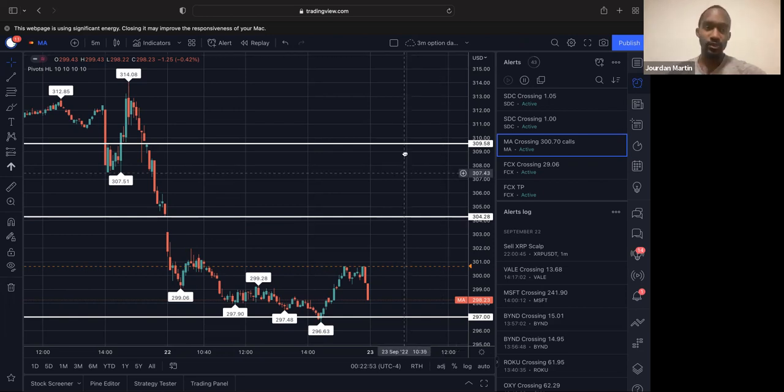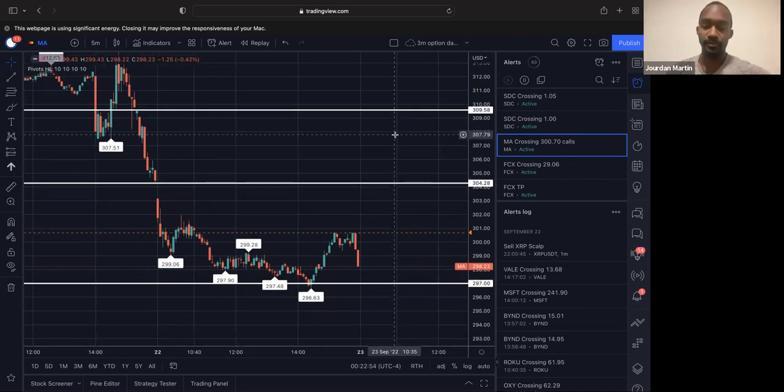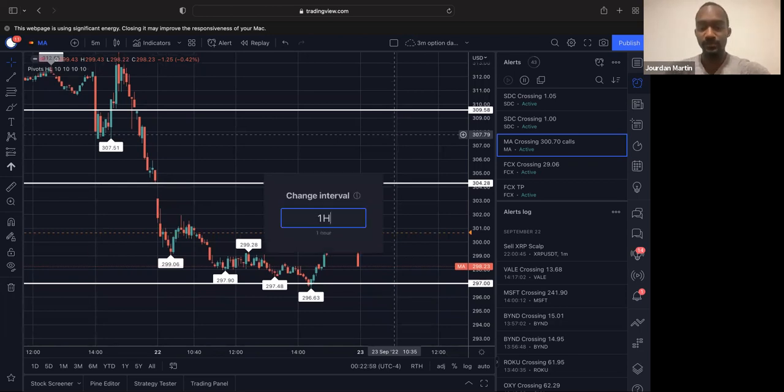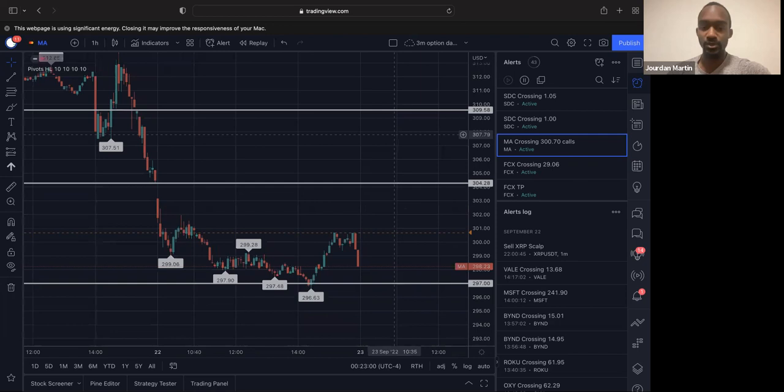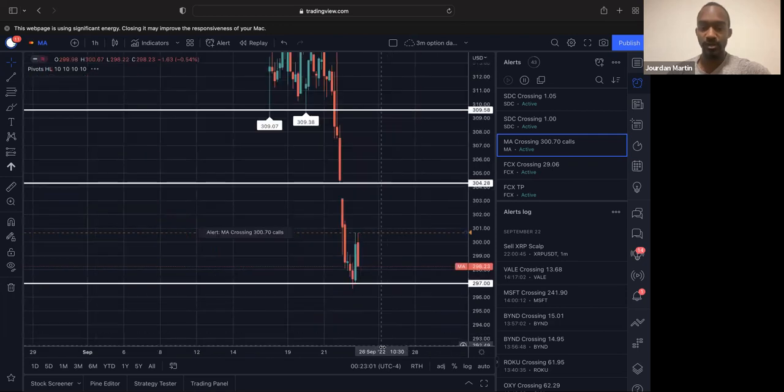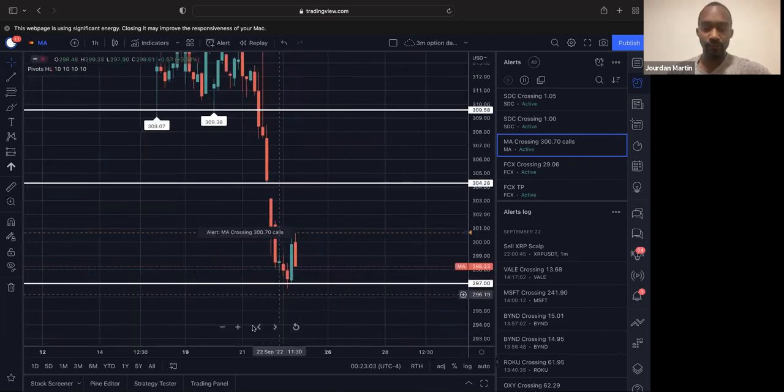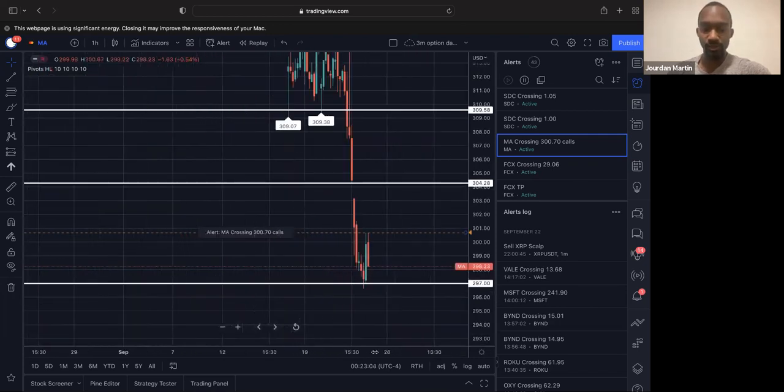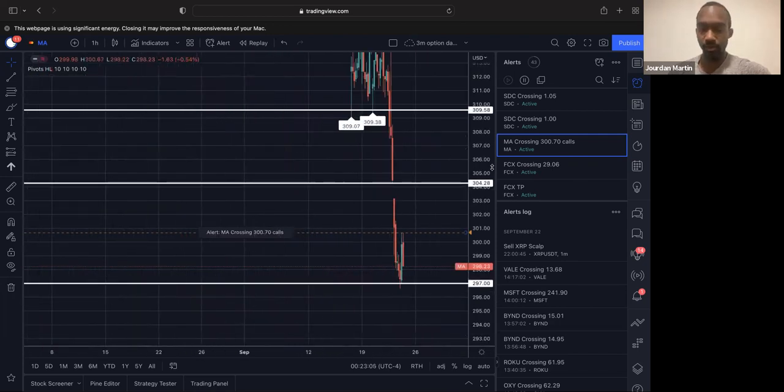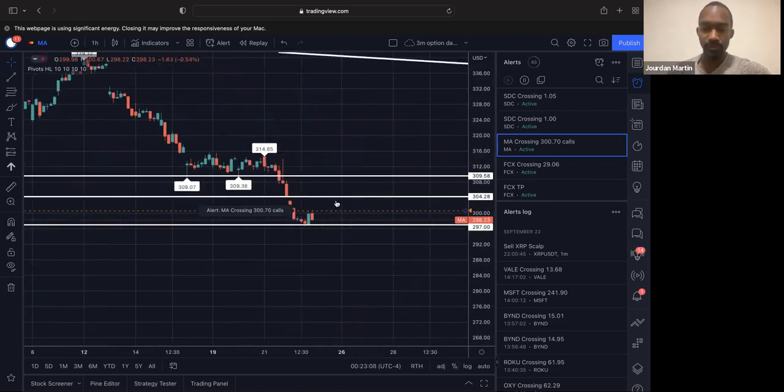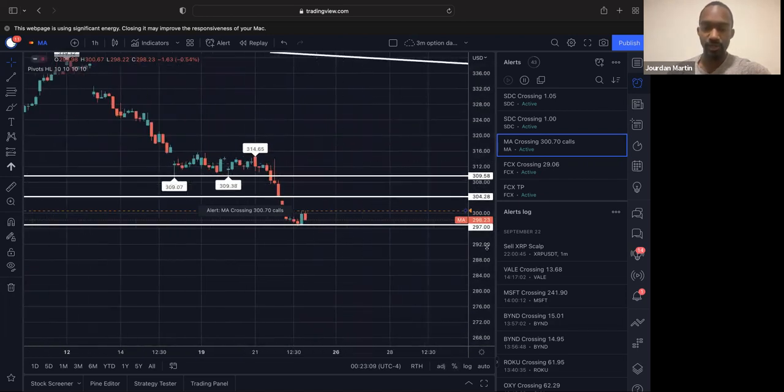All right, first one up is Microsoft MasterCard, sorry. So MasterCard, the main thing is, we swing it over to an hourly chart. We see that we finally bounced off a support level here on the hour.